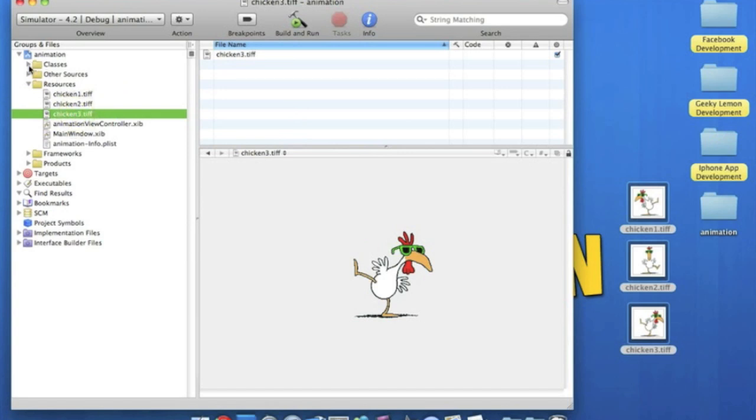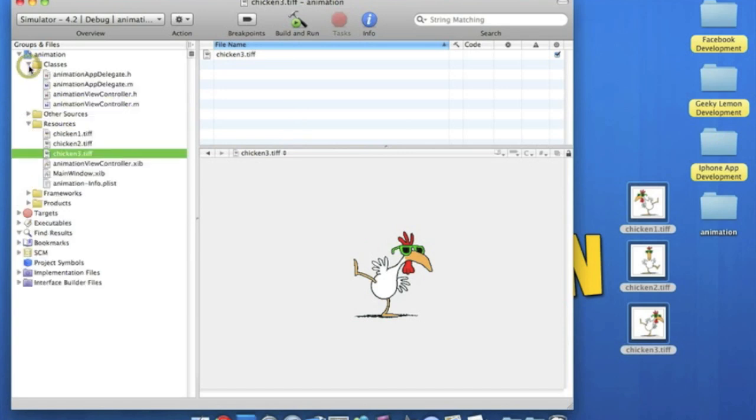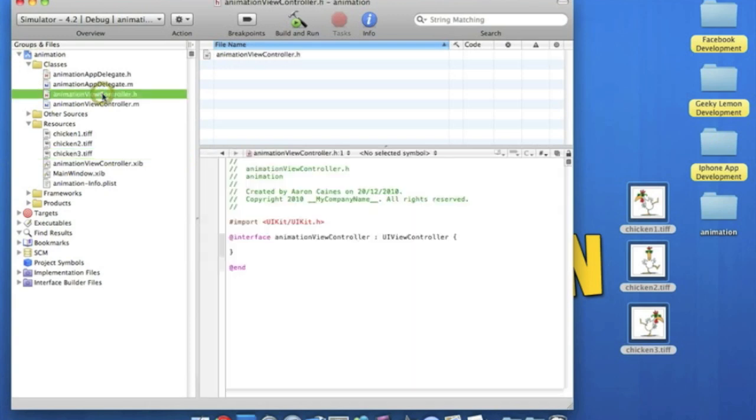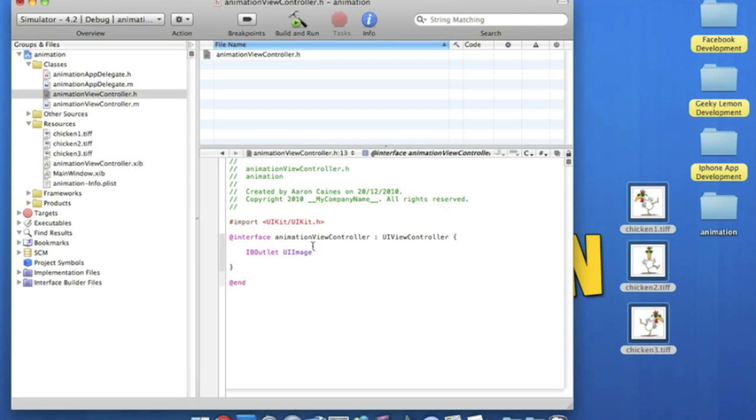So if we go straight to the classes file and into the .h we're going to want to put our IBOutlet. So we start by typing IBOutlet space UIImageView and we'll name our image view something simple like animation as that is basically what we're doing. End with a semicolon.